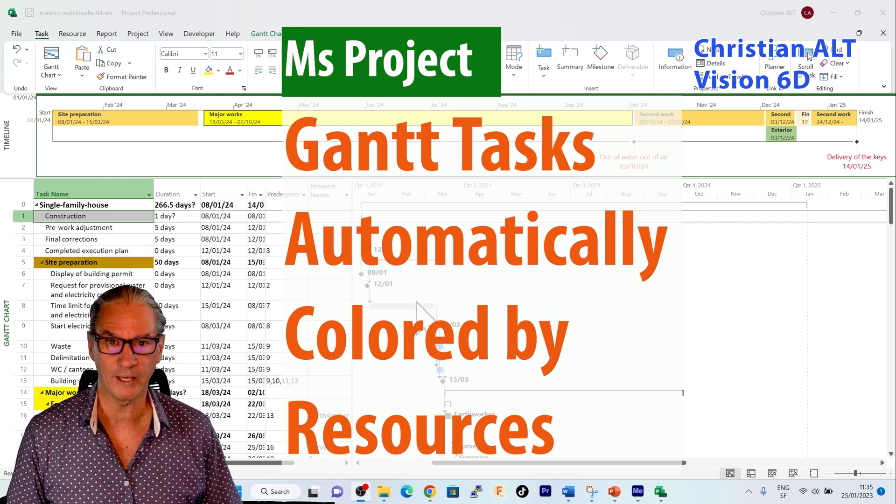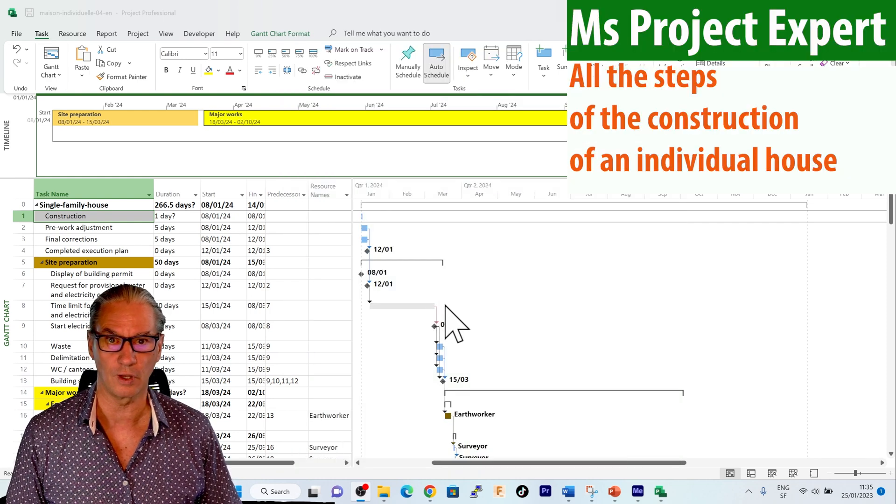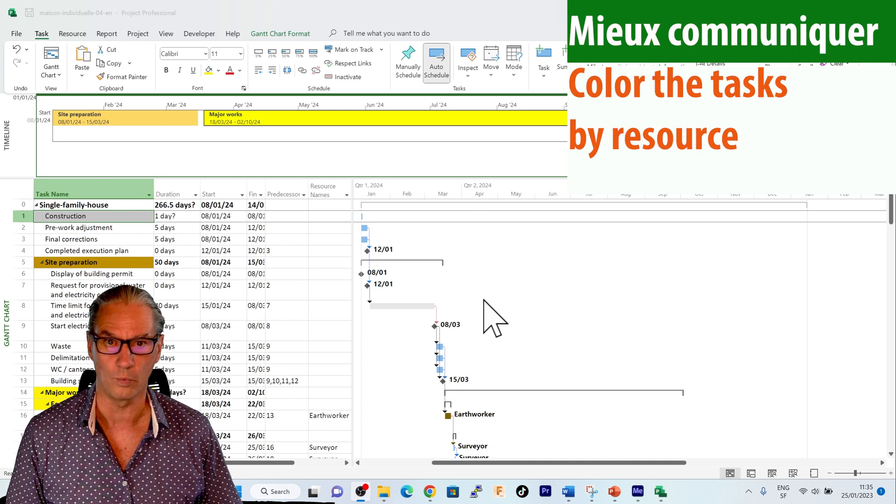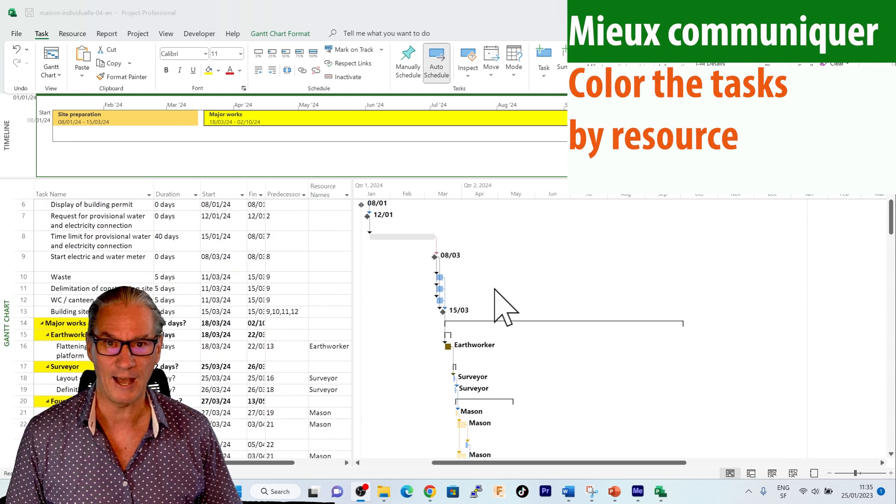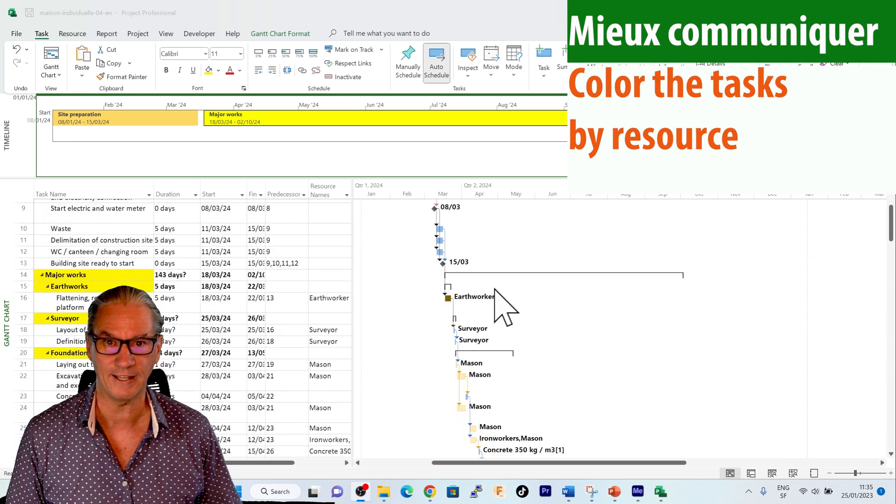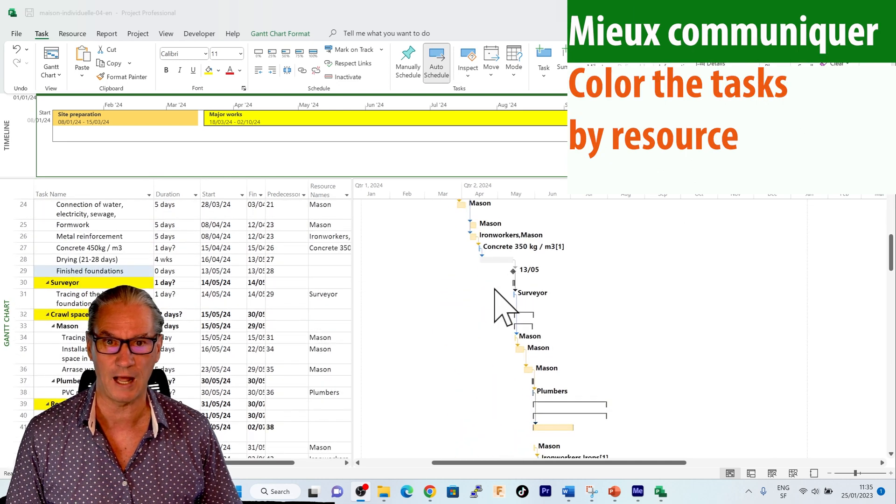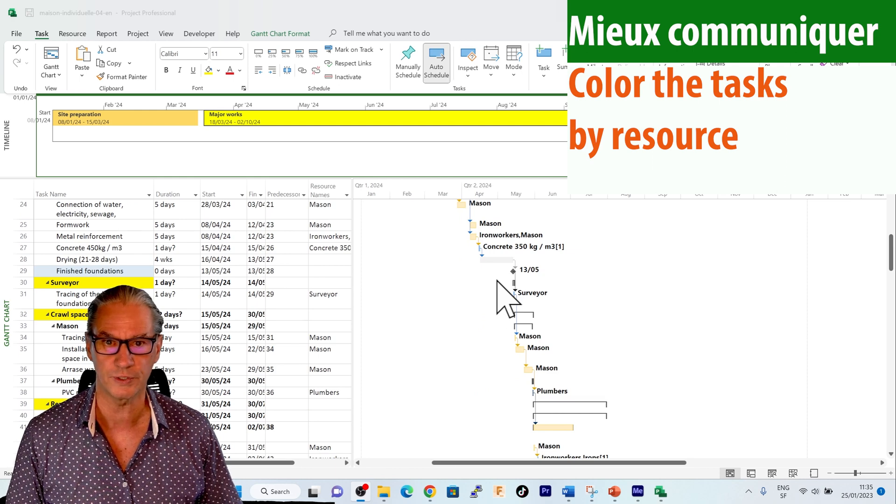The schedule I'm looking at is the construction of a single-family home. If I go down, I see that each task has a different color according to the resource.